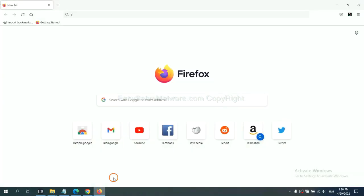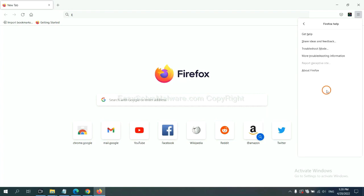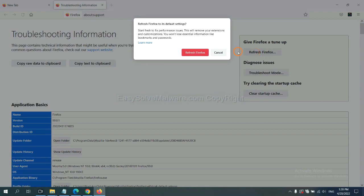On Firefox, click Menu, click Help. Click here. Now click Refresh Firefox and click here.